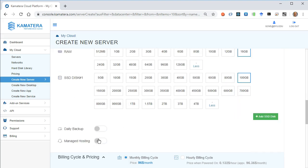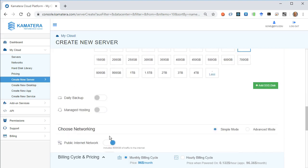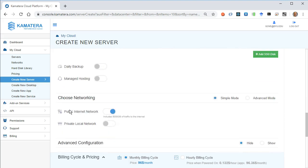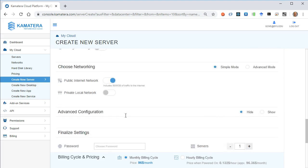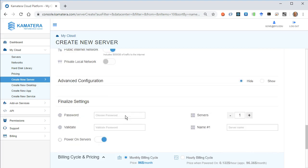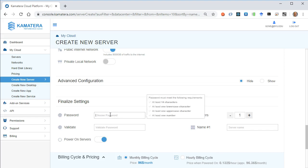I don't need any backup, no managed hosting. Leave the public internet on, and I'll go ahead and configure my access. I'll set a password. It's got to be at least 14 characters long, so I'll choose a long one.